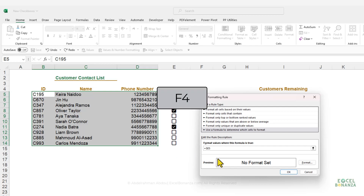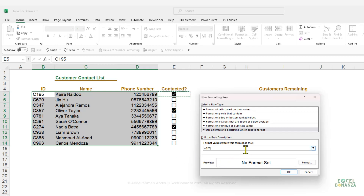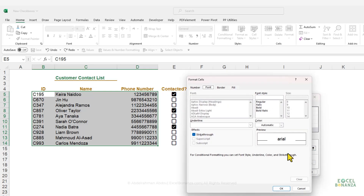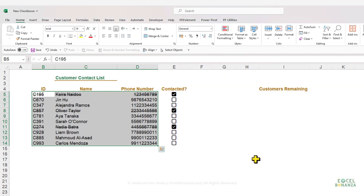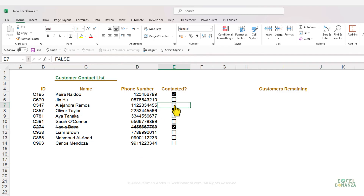The formula checks if the value of the checkbox cell equals true. Press F4 twice to fix only the column reference so the formatting can be dragged down. Go to Format, make it strikethrough, and click OK. Now whenever you check a checkbox, the customer details get struck through.